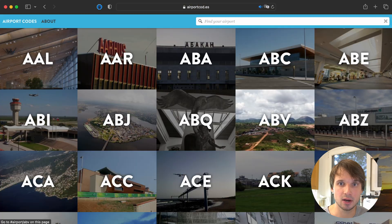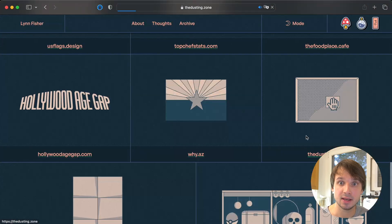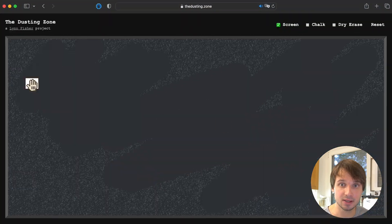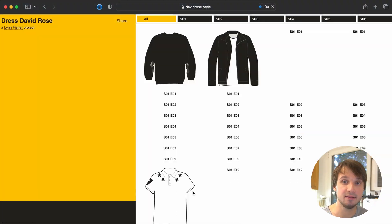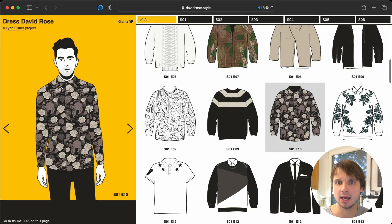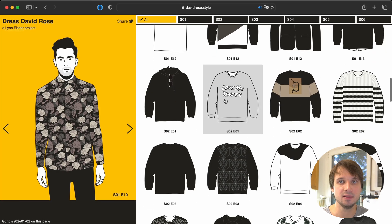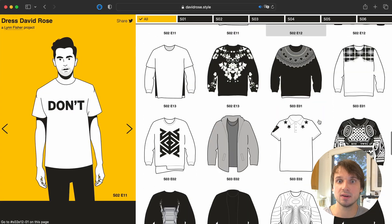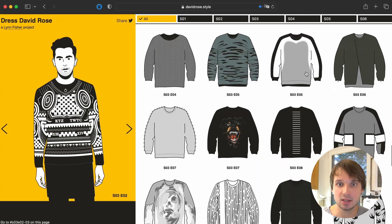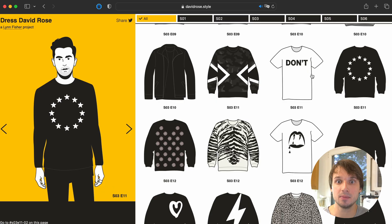This site also features a collection of airport coats, a dust removing experience, and dressing David Rose, a character from the TV series Schitt's Creek who was famous for wearing stylish outfits in every episode of the series. Unlike some other people.